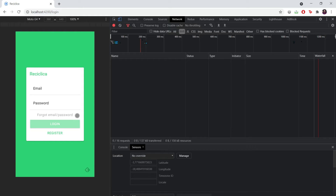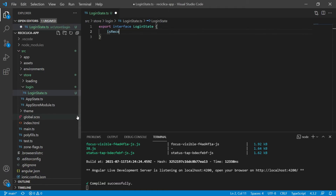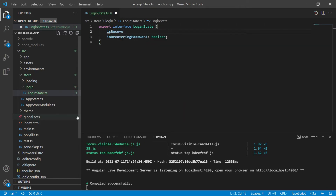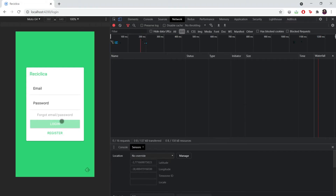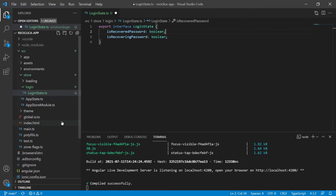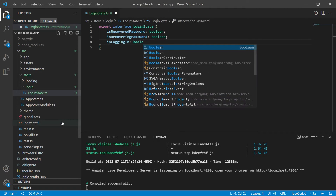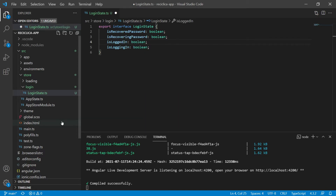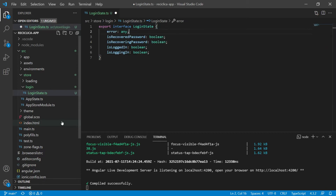We also need to know if the user managed to recover the email or password, so let's create two properties on the login state. One will be isRecoveringPassword which is a boolean, and the other will be isRecoveredPassword which is also a boolean. We also need to know if the user is trying to login and if the user managed to login, so let's add isLoggingIn and isLoggedIn — both booleans. We also need to know if there was an error, so let's create an error property. That's all we need for now.